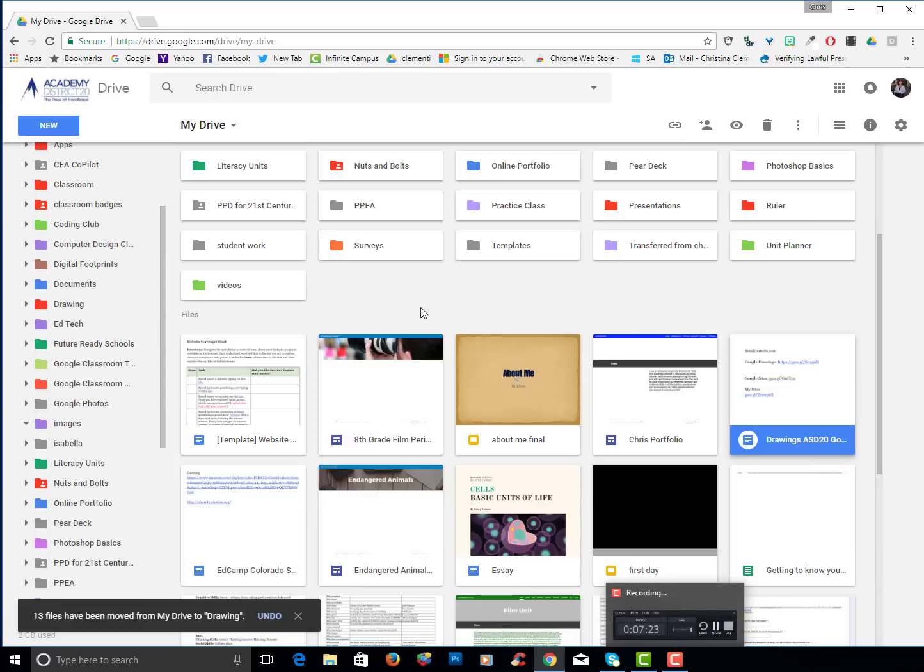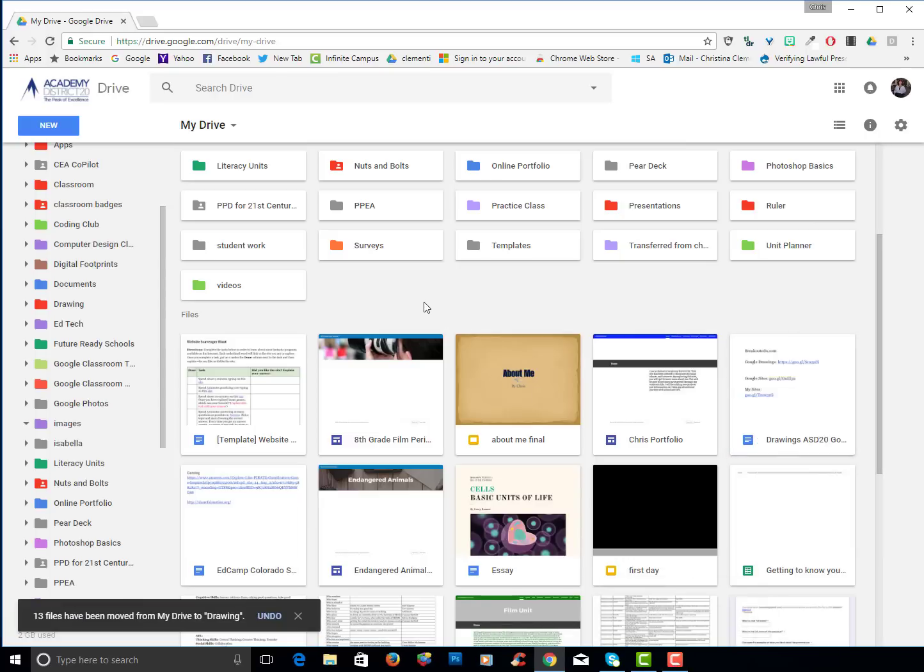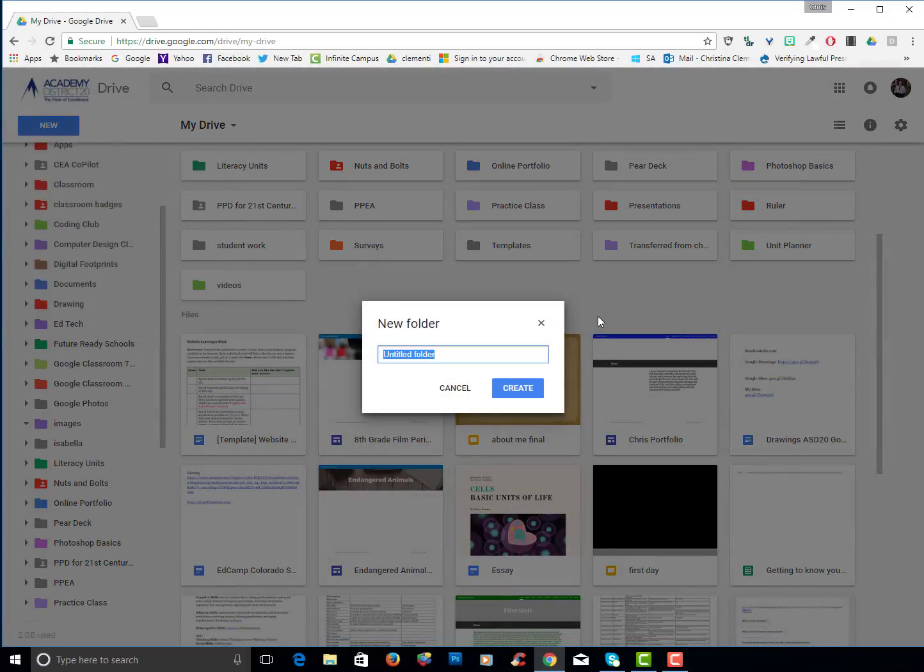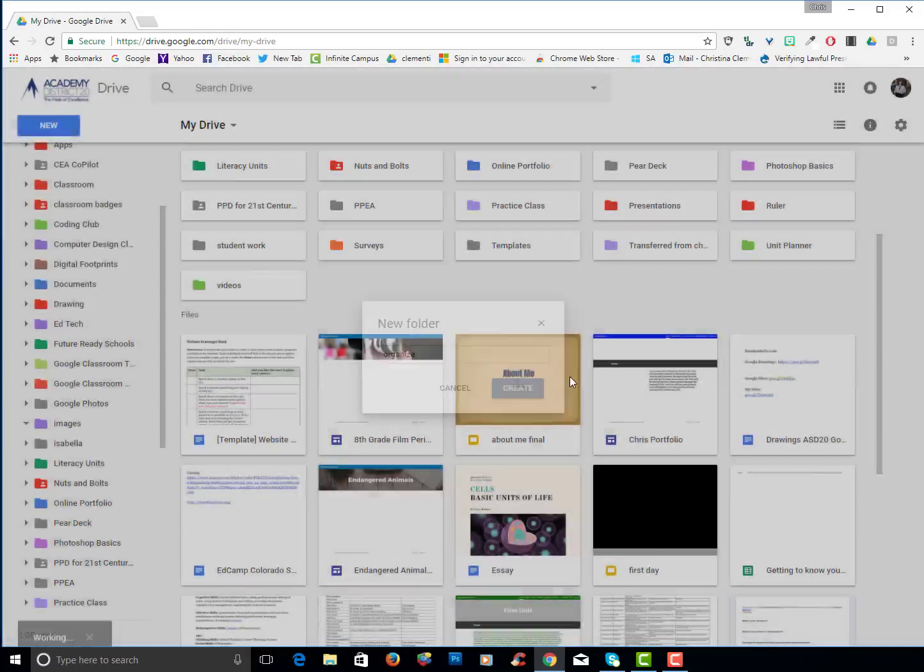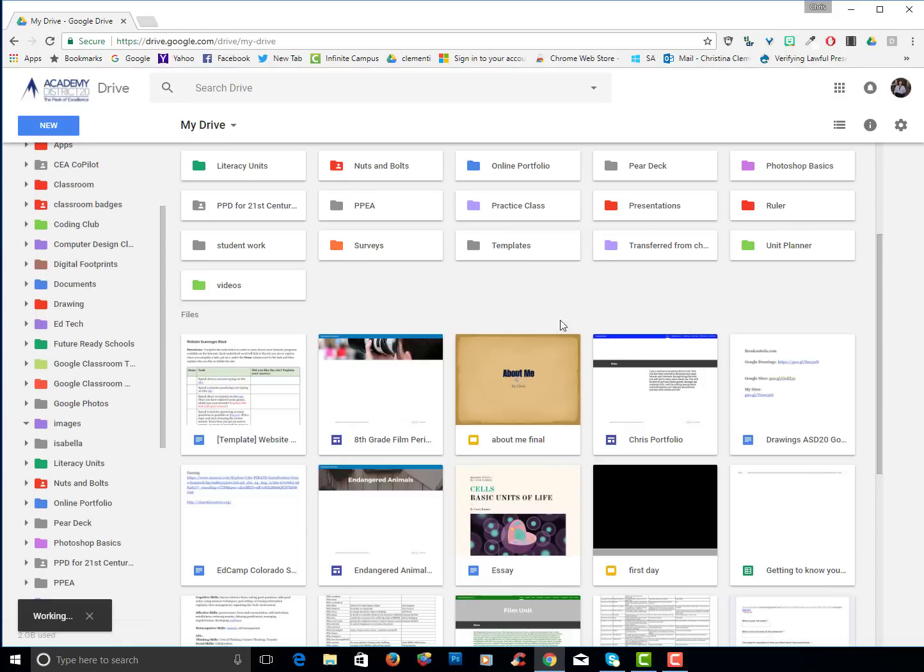If you do not have time you can always choose new folder and choose organize. And come back to this later to organize your folder. I will create that folder, organize.